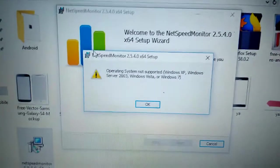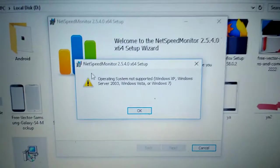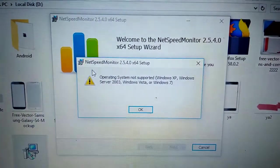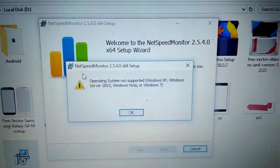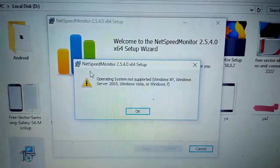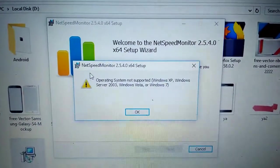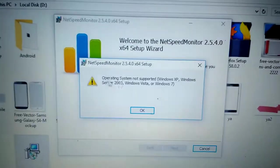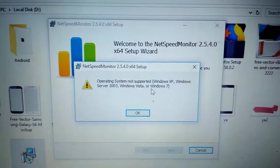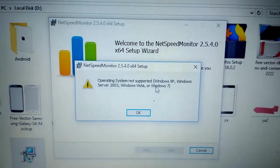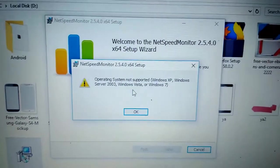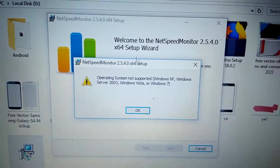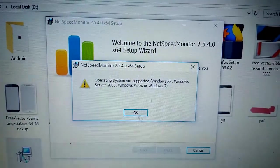How to fix NetSpeed Monitor 2540 startup operating system not supported Windows XP, Windows Server, Windows Vista, or Windows 7. NetSpeed error, how to fix? Follow me.